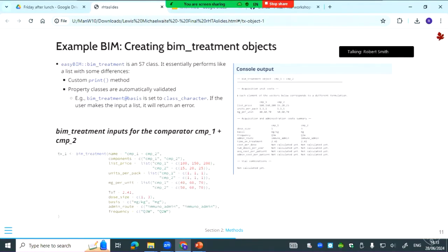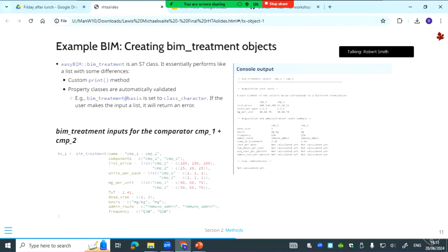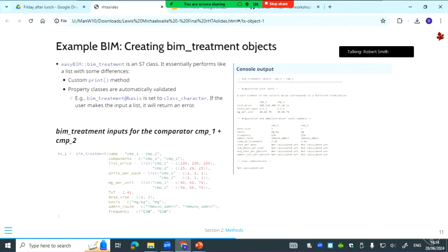The next bit is creating treatment objects in the model. In EasyBim each of the treatments included in the model will be an object that you create using the bim_treatment S7 class. This is just where you enter all your admin and acquisition costs or inputs. In this example it's showing a joint therapy for comparators one and two. For some of the inputs like price, it's a vector for each treatment because there are multiple formulations for that intervention. You have the standard acquisition cost inputs like price, units per pack, milligram per unit. And here you can also determine the dosage schedule and the time on treatment.